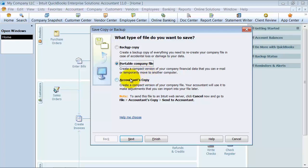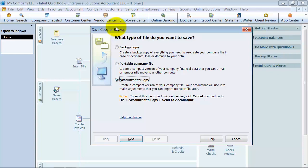The accountant's copy is the last type of backup you can create. You create a dividing date. For example, if your accountant is reviewing 2010 data and it's 2011, you create an accountant's copy with a dividing date of 12-31-2010. Everything prior to that date, the accountant can work on—they can change things, edit lists, and change transactions.